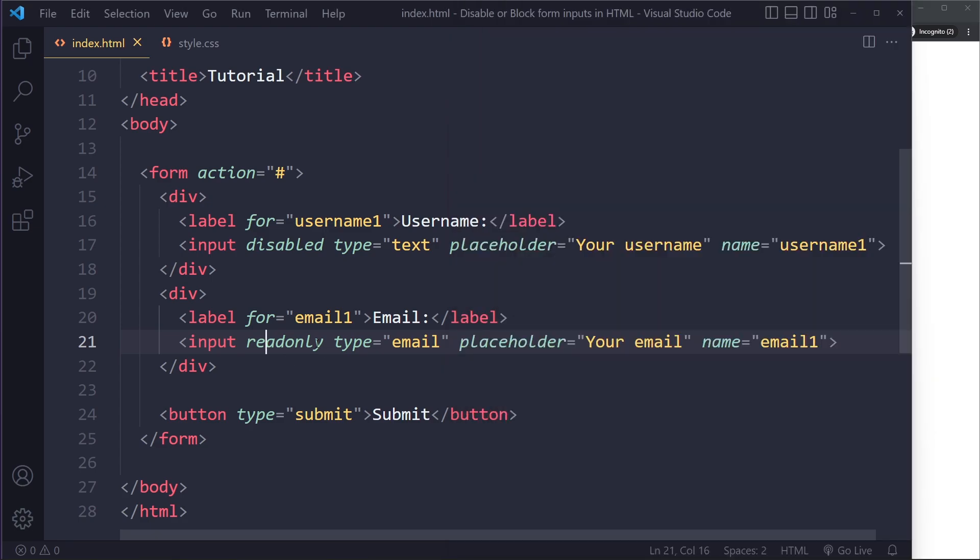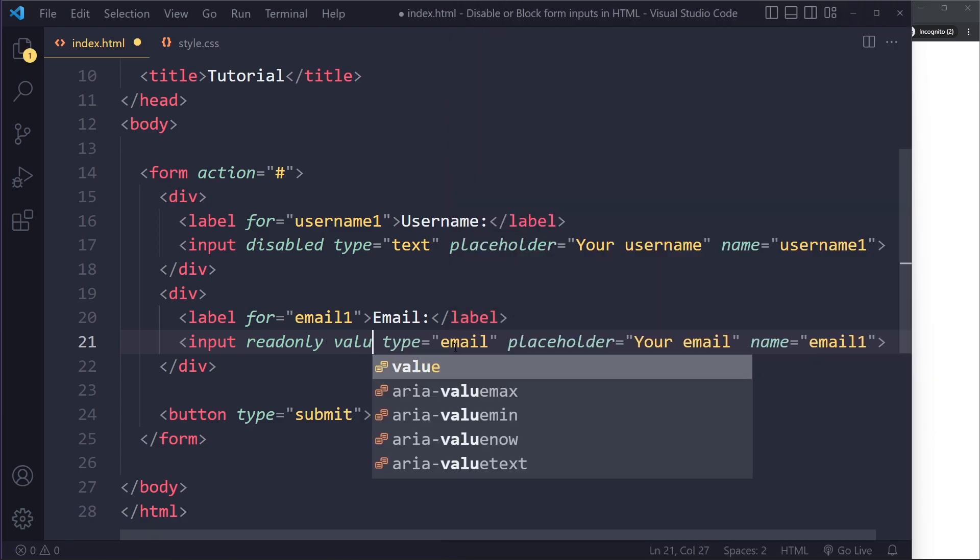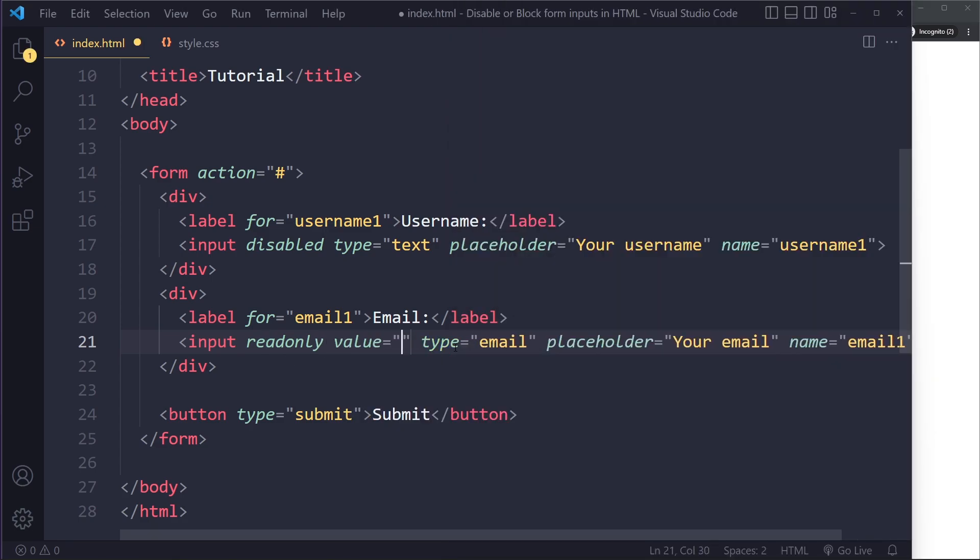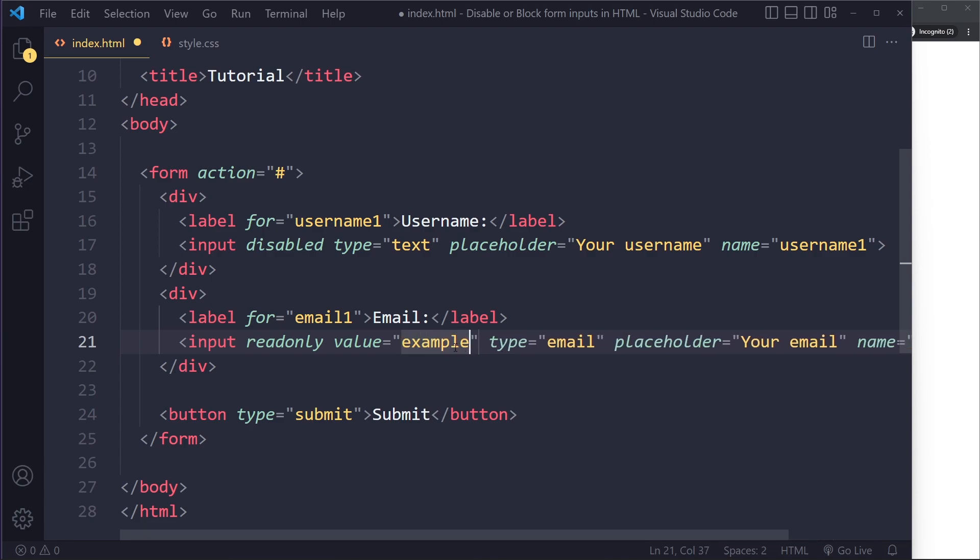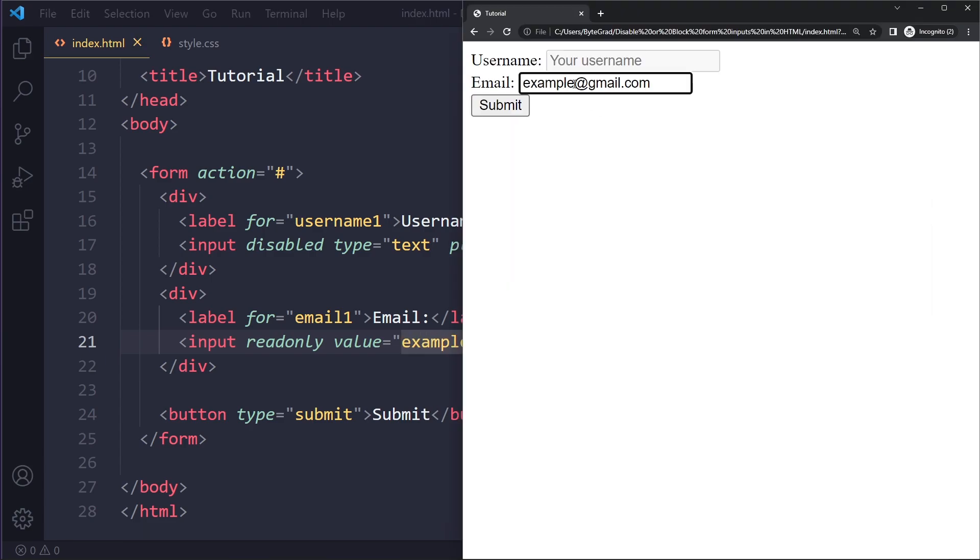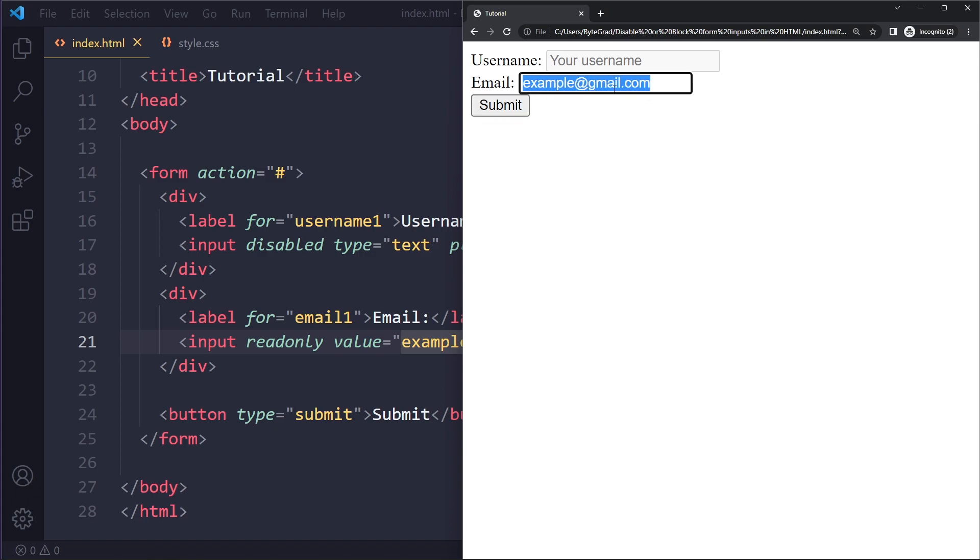So typically what you would do with read-only is to also specify a value. So maybe the value would be example at gmail.com. So then this would be like the read-only value here. I cannot change it, but I can still select it. I just cannot type. So you would need to use JavaScript to manipulate this.